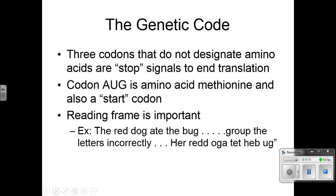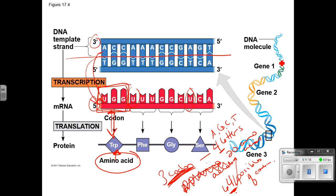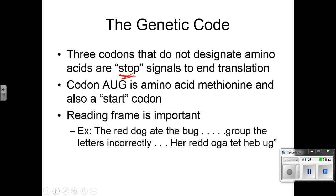There are three codons that do not designate amino acids — they're stop signals, so we can end translation when the gene is done being read. Codon AUG is our start codon, and the amino acid attached to it is methionine.